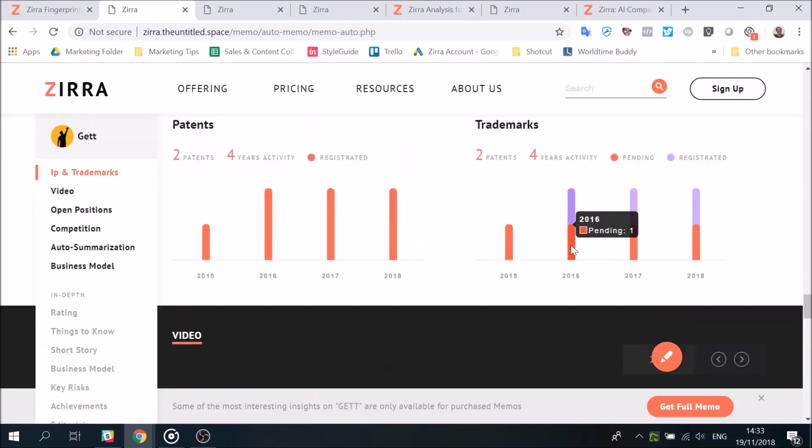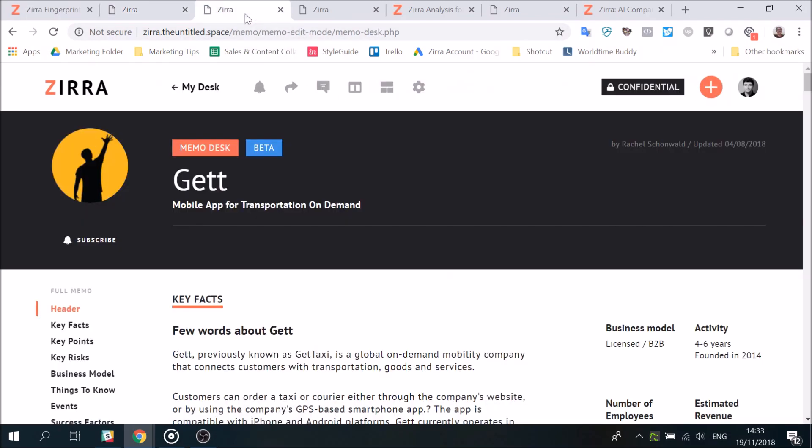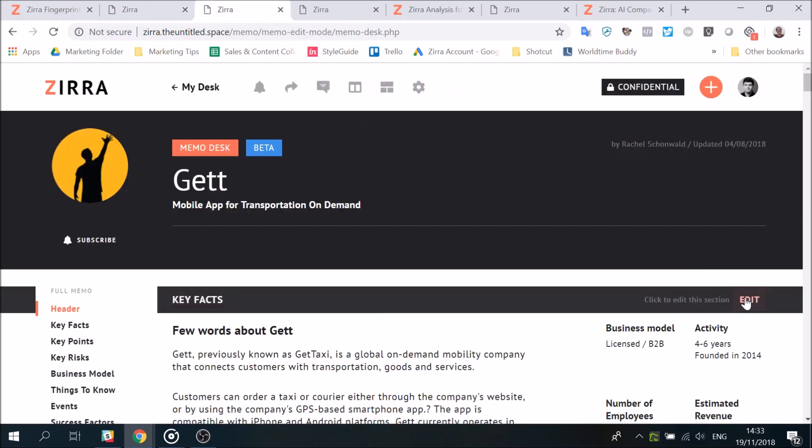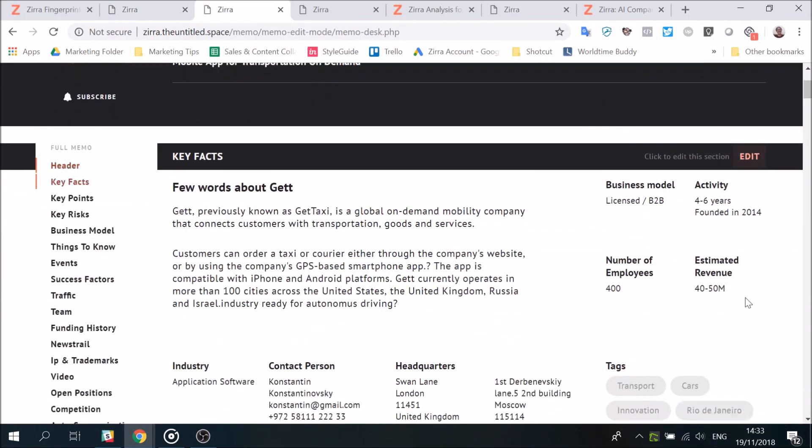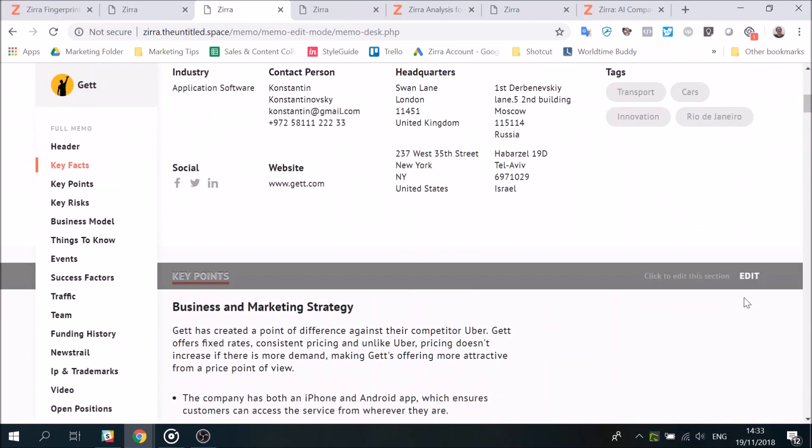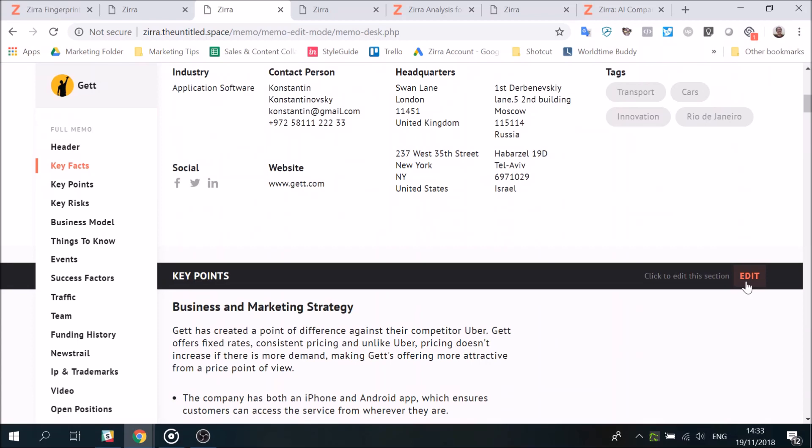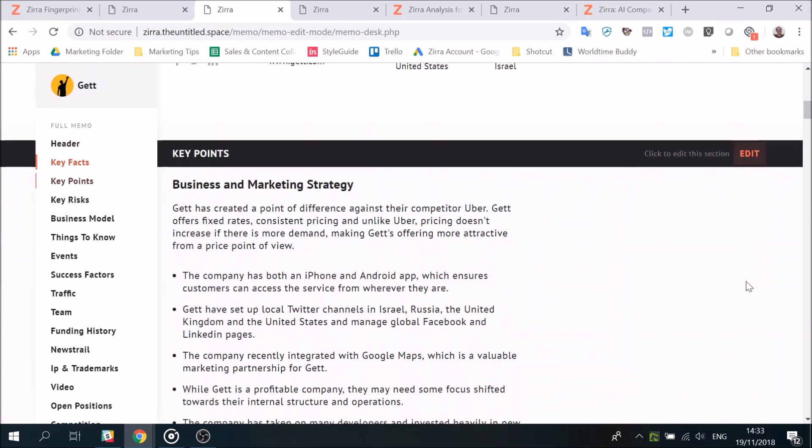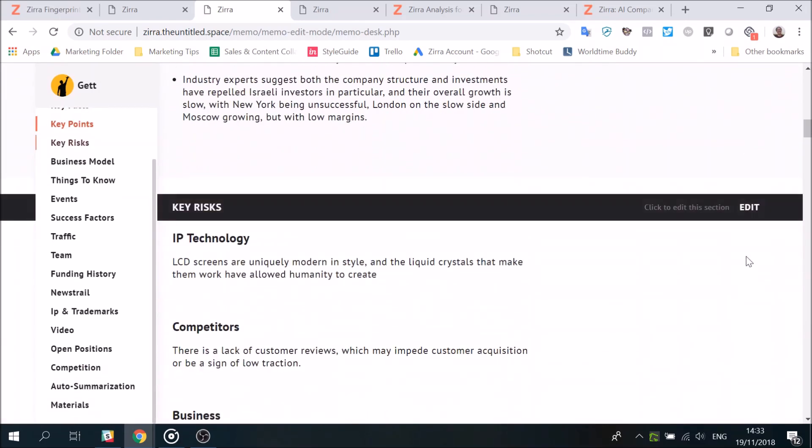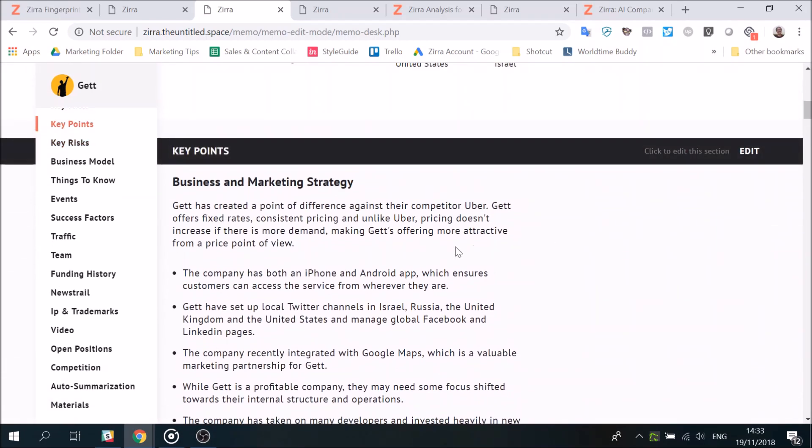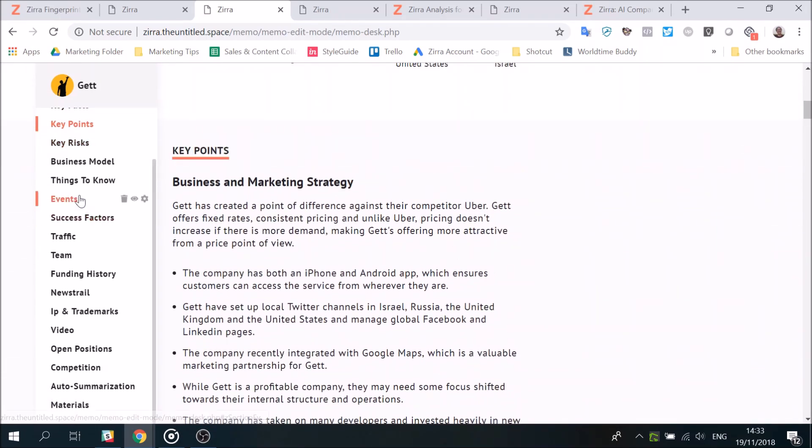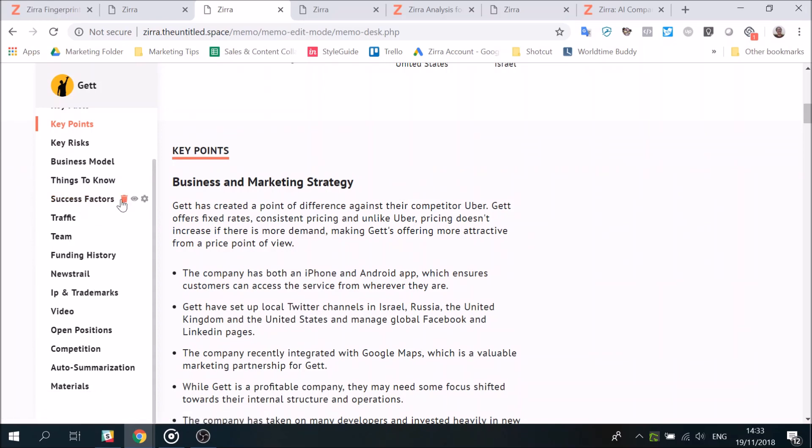But that's only the beginning. Zerodesk's edit mode enables you to easily update or change information to best reflect your business needs. Too many sections not relevant to your presentation? Take them out.